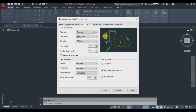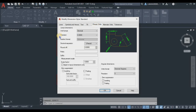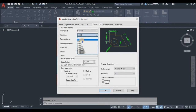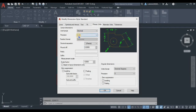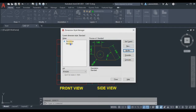Now go to Primary Units. For the unit format, keep it as Decimal and set the precision to two decimal places — two digits after the decimal point. We will not change anything else. Click OK, then set this Standard style as current for our dimension and click Close.